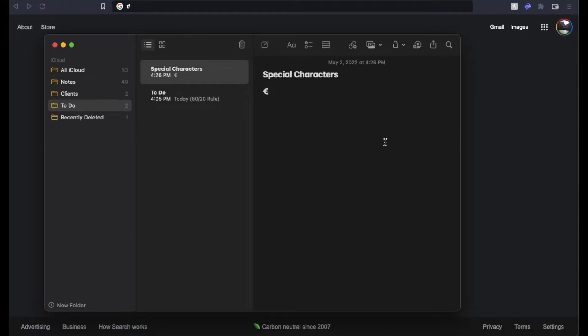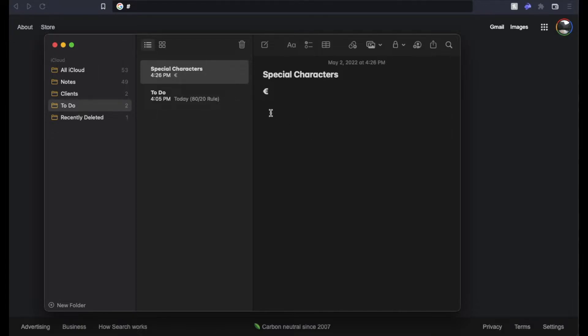Okay, so we're continuing our video series on special characters and how to type them on your Mac device. Again, I'm using a MacBook Air,